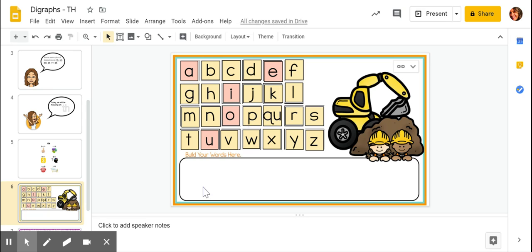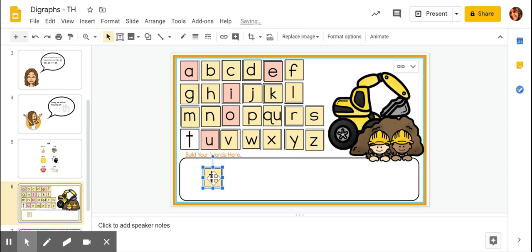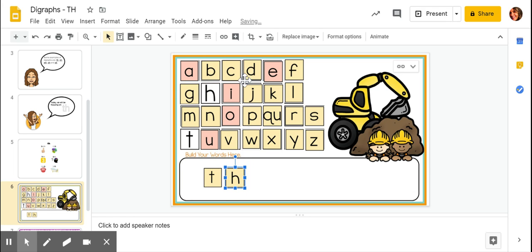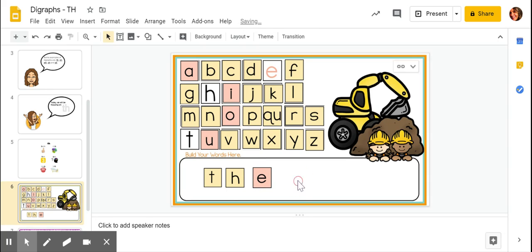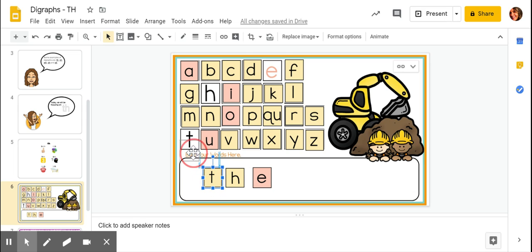What about the word the? We know this word by sight. T-h-e, the. Th, eh, the. Both of these words, them and the, have the digraph th in the beginning.